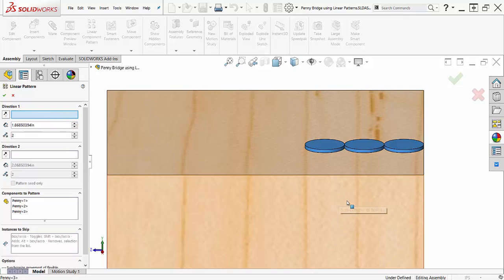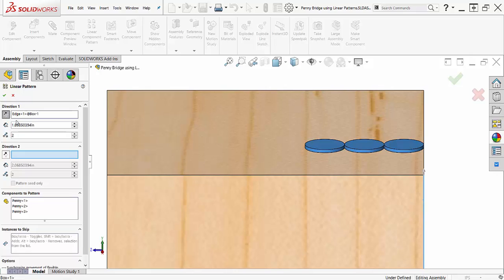The first direction of my linear pattern tool is going to be the vertical direction. I will define it by selecting the vertical edge of the table. I could also use the face of the coin or table, but I personally like to choose edges.